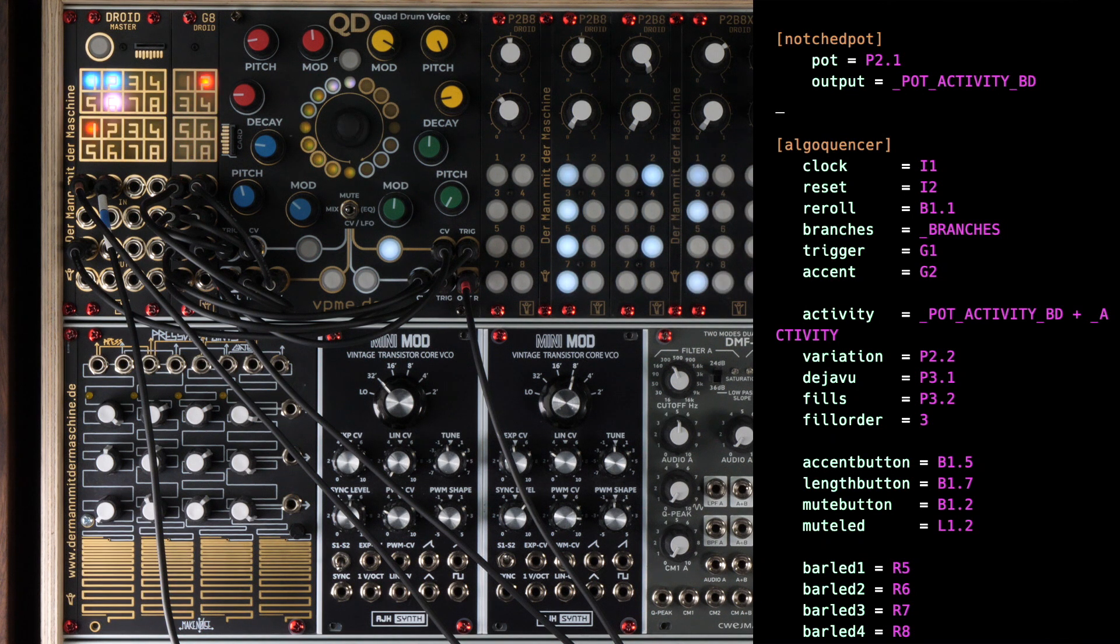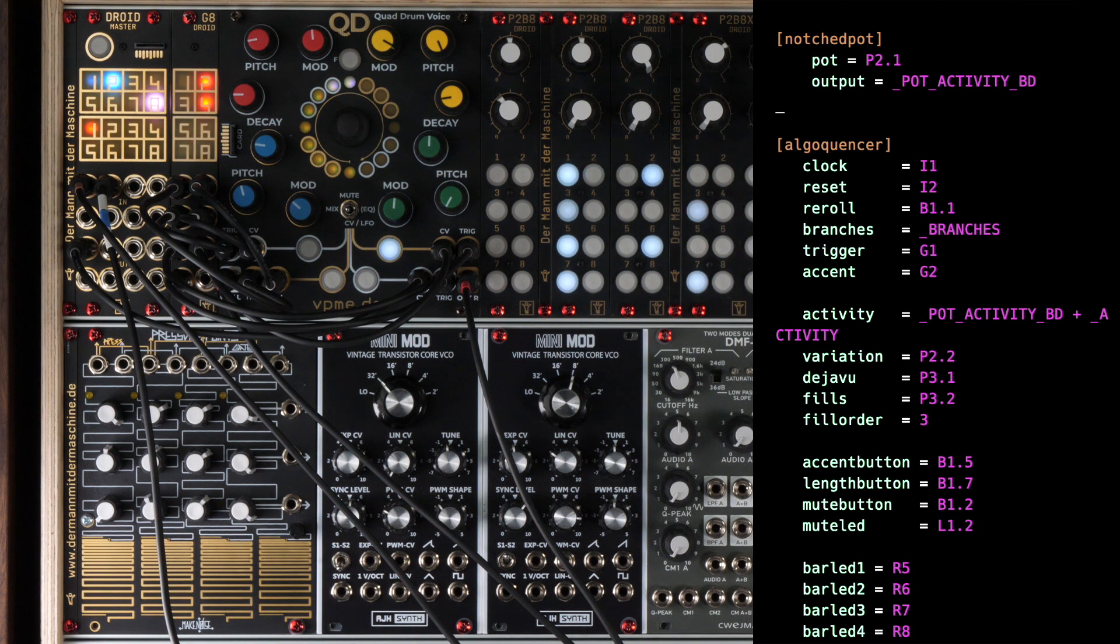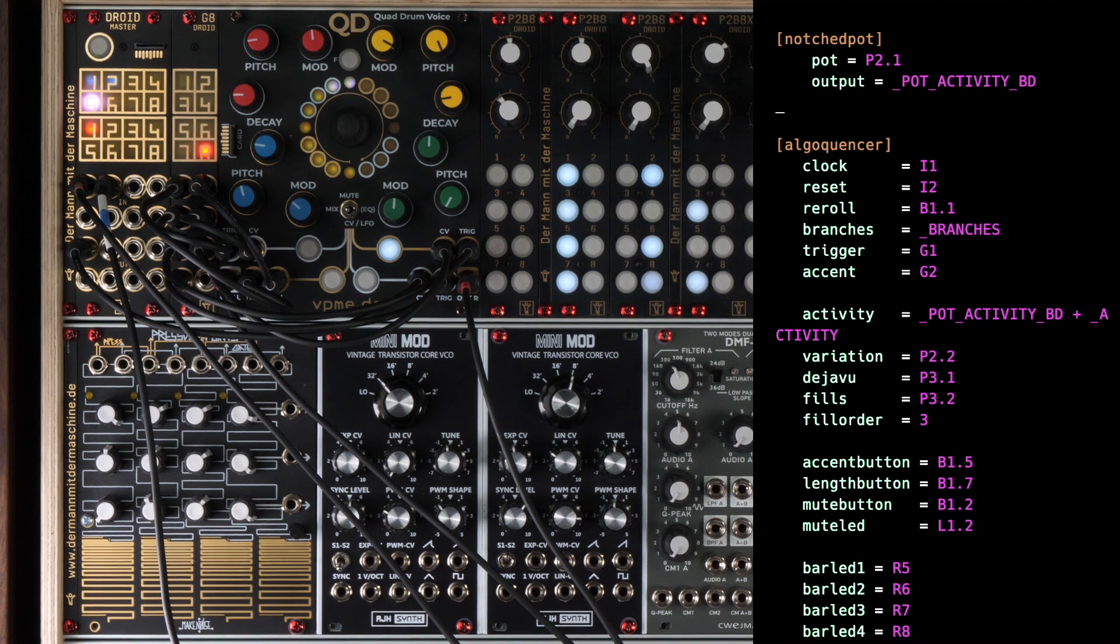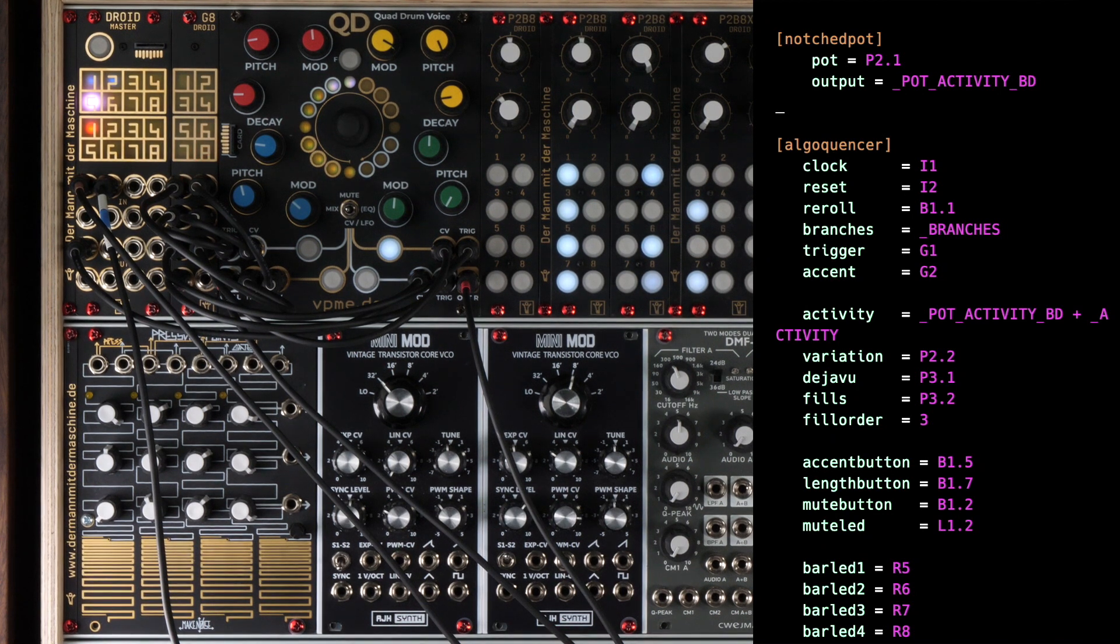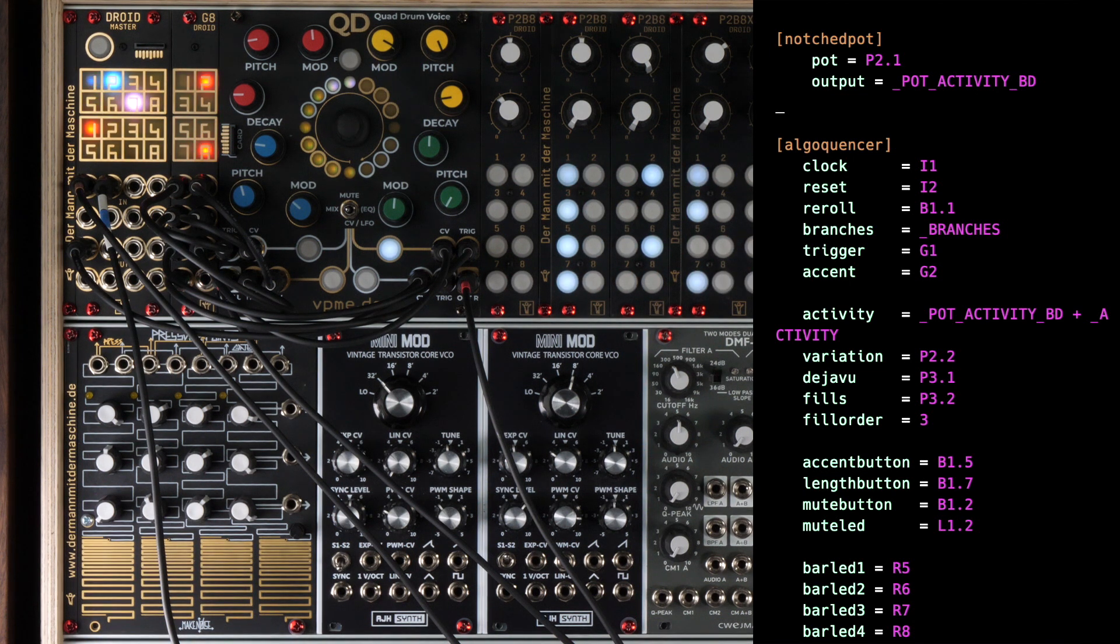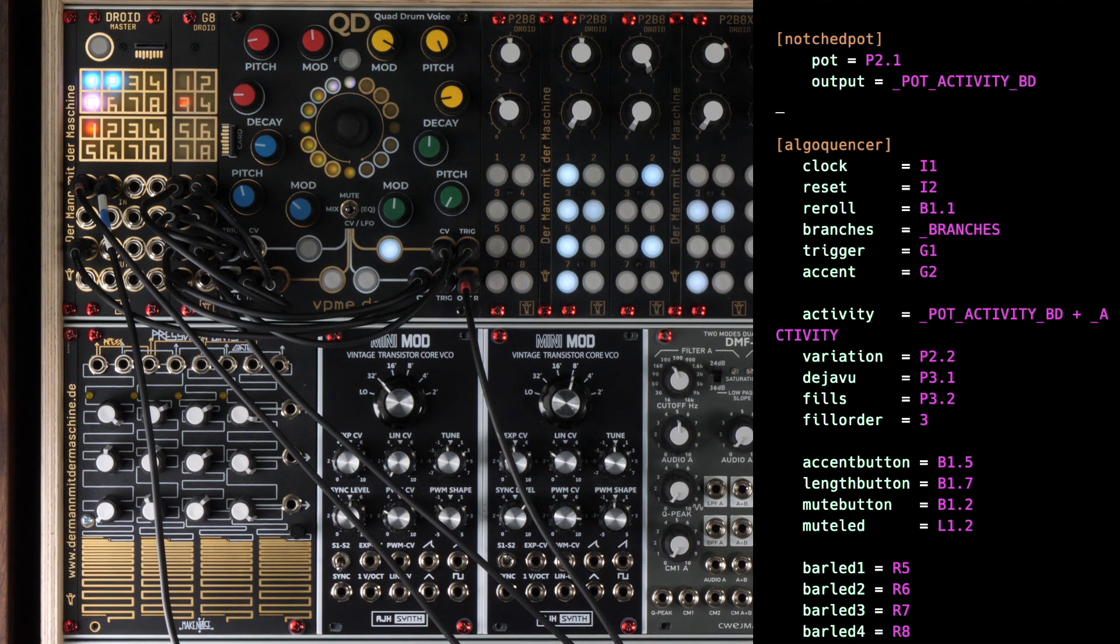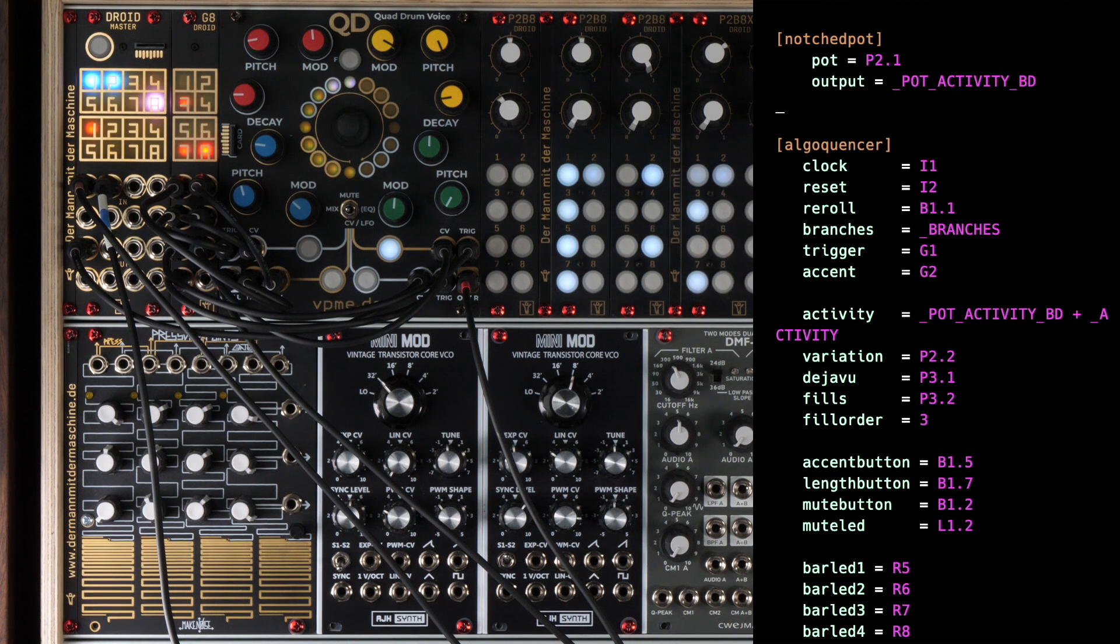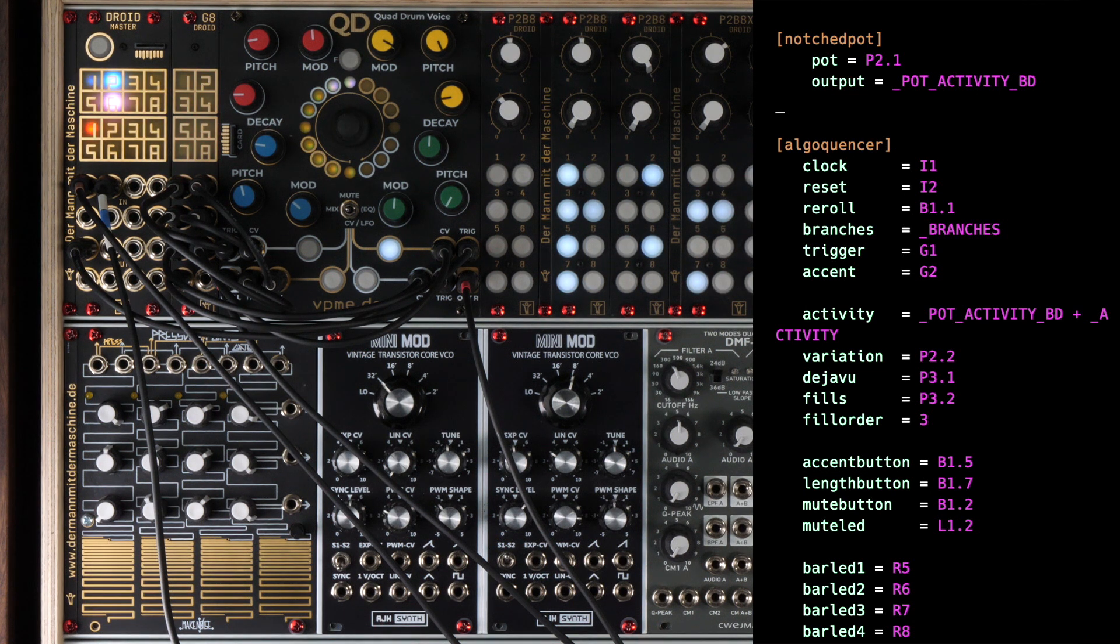The mute button is an exception. Here you specify the button and the LED and the Algoquencer will toggle for you. Why is that? Well, there is a nifty feature here. You could map another global button to the input Unmute button. A trigger there will unmute all tracks exactly at the beginning of the next bar. Please refer to the manual for details. Next comes the definition of 4 LEDs. The Algoquencer has 4 outputs called Bar LED1, Bar LED2 and so on. At every given time, one of them is active in order to indicate the current bar. One bar is 16 steps here and is relevant for the branches and the fills as we've just seen.